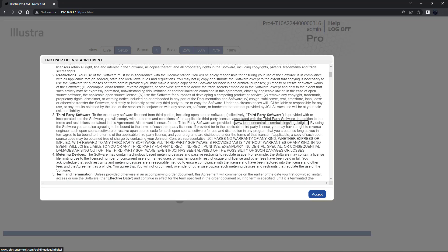The first screen you'll be presented with is the end user license agreement. Once you've read through the agreement click accept.